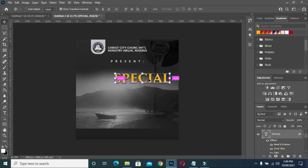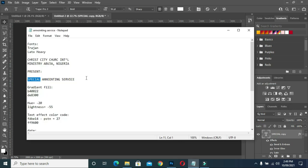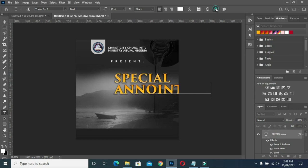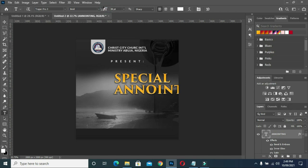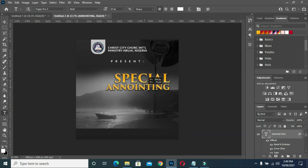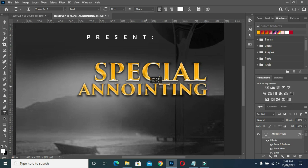What I will do again is to duplicate this one with Ctrl+J and bring it down. Then my text tool — highlight it — I'm going to copy 'and monitoring,' then Ctrl+V. Now I'm going to reduce the size. Let me zoom it out so that you guys can see it well.